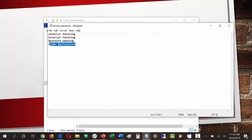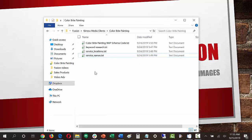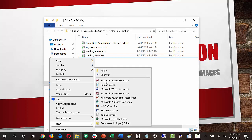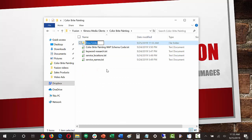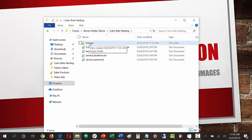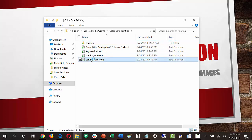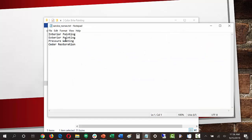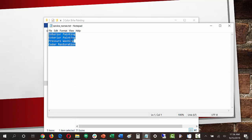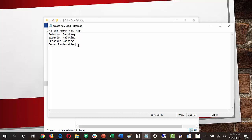The way this works is each one of these service names is going to be a folder. I need to create an images folder — I'm creating that in the root folder of this client, under our agency name and the client's name. I'll name this folder 'images.' Inside of the images folder, we're going to create four more folders based on the service names. If you have more services, you'd have more folders; fewer services, fewer folders.